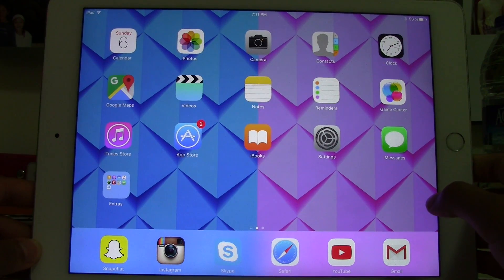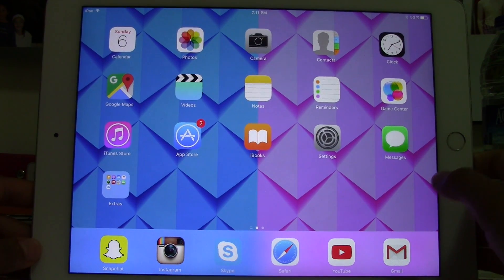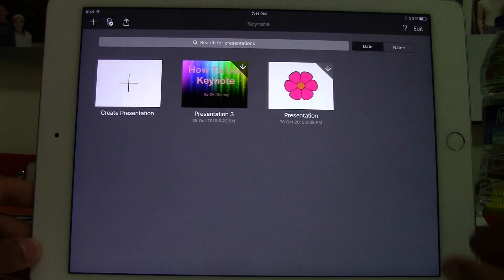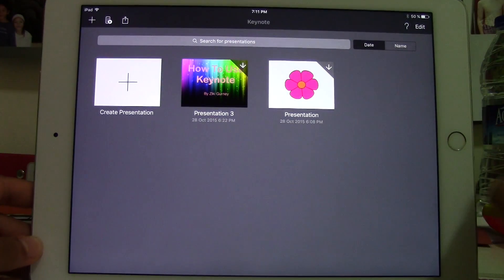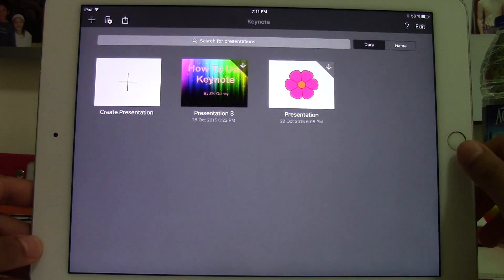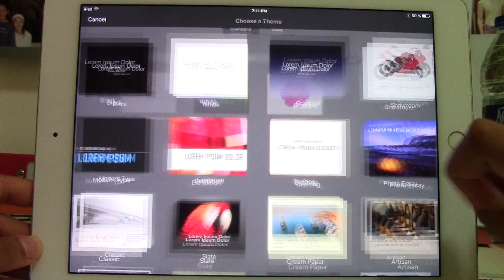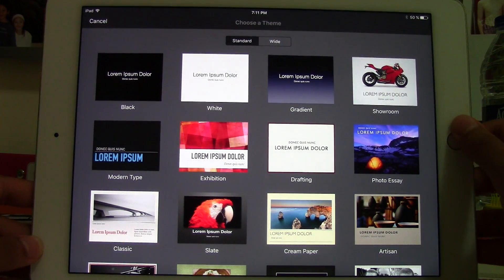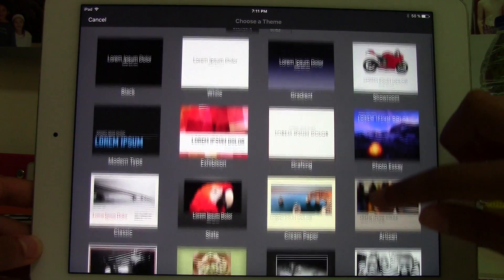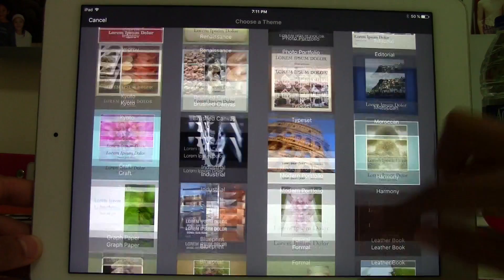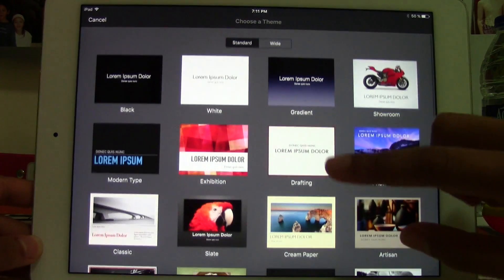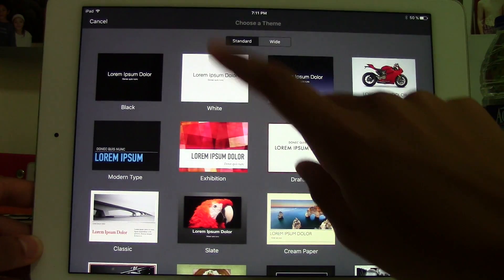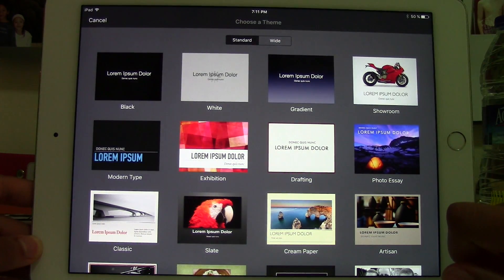First, I will teach you the basics of Keynote. You will need to launch the app. Next, you will tap Create Presentation and that will create the presentation. Now you can choose a theme, whichever one you want. And I will choose white, plain white.